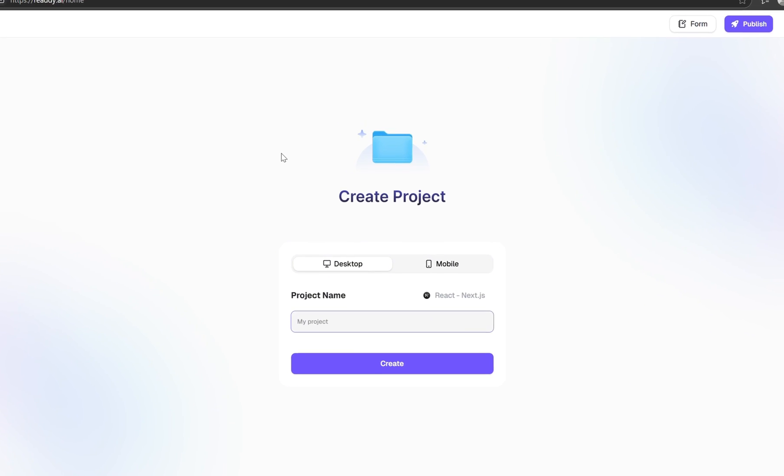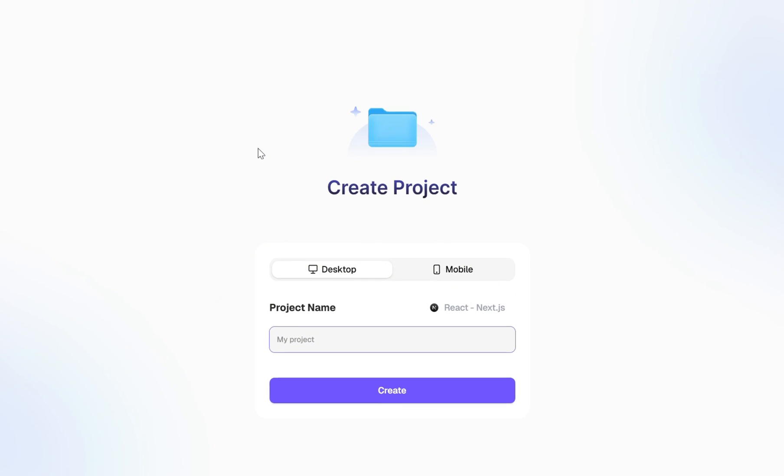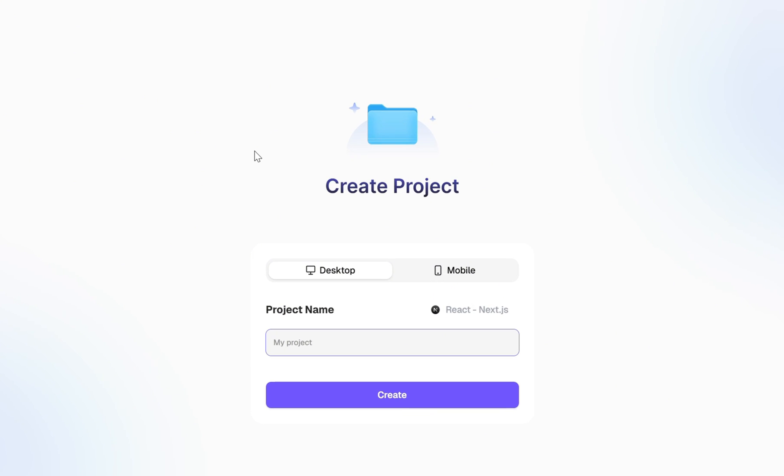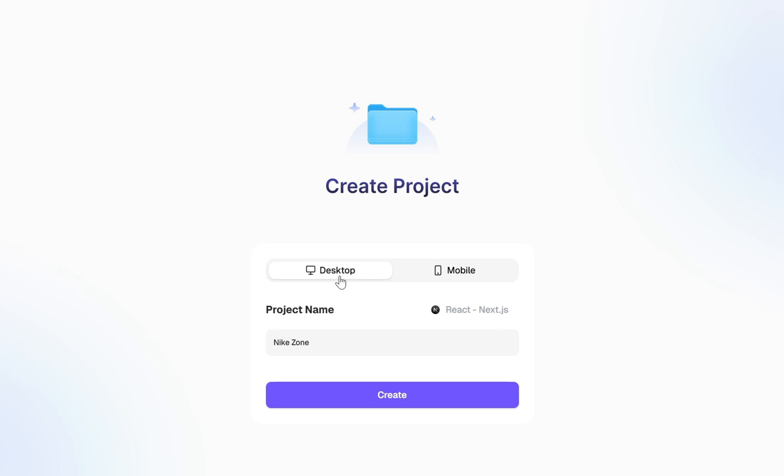Right after creating your account, you can jump straight into building your first project. For this example, I'll name the project Nike Zone, something sleek and relevant to our concept. Next, you'll be prompted to choose your platform, desktop or mobile. For this tutorial, we're going with desktop.